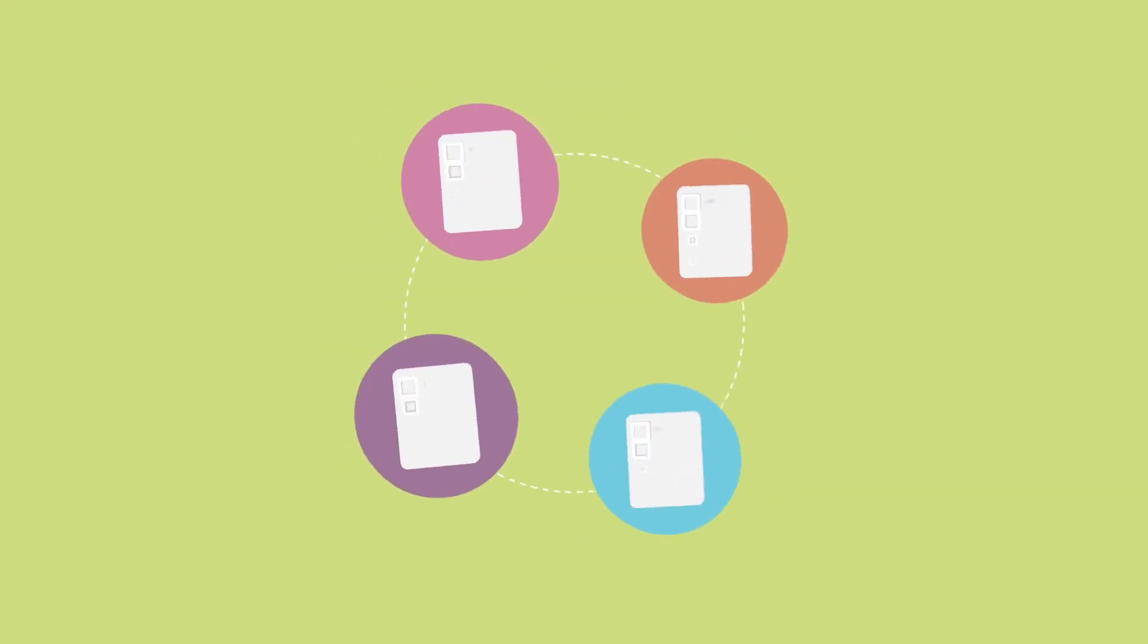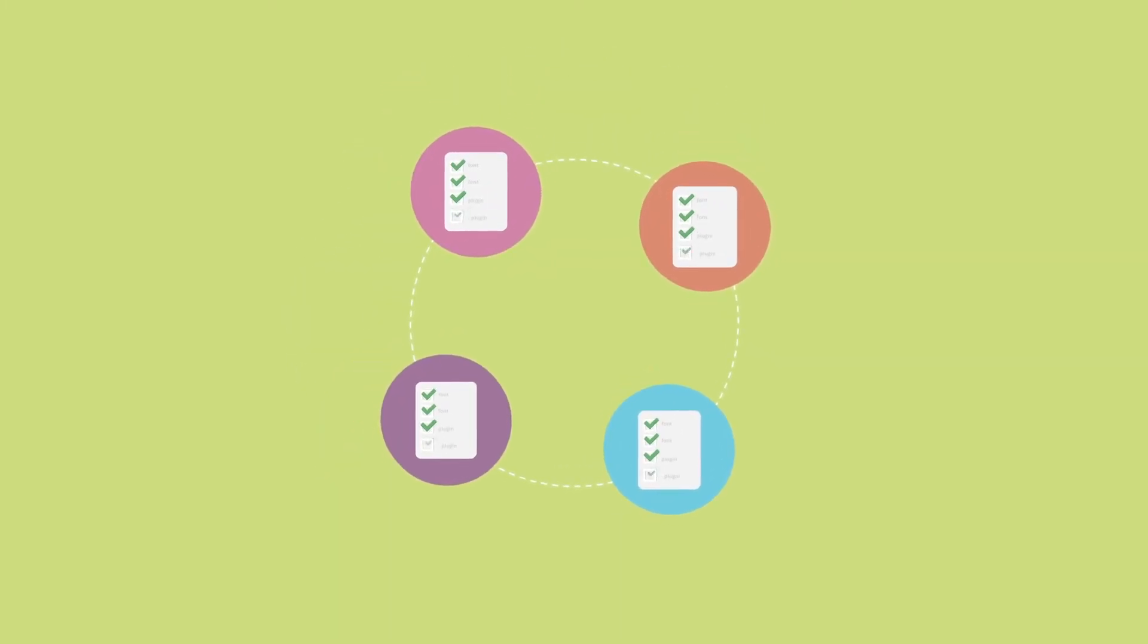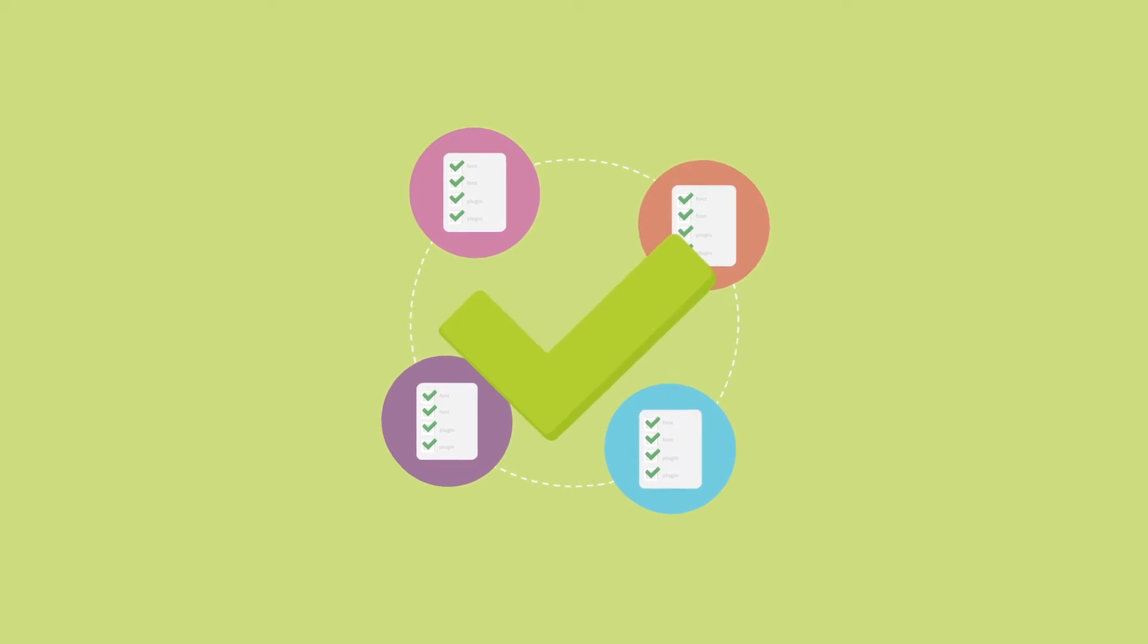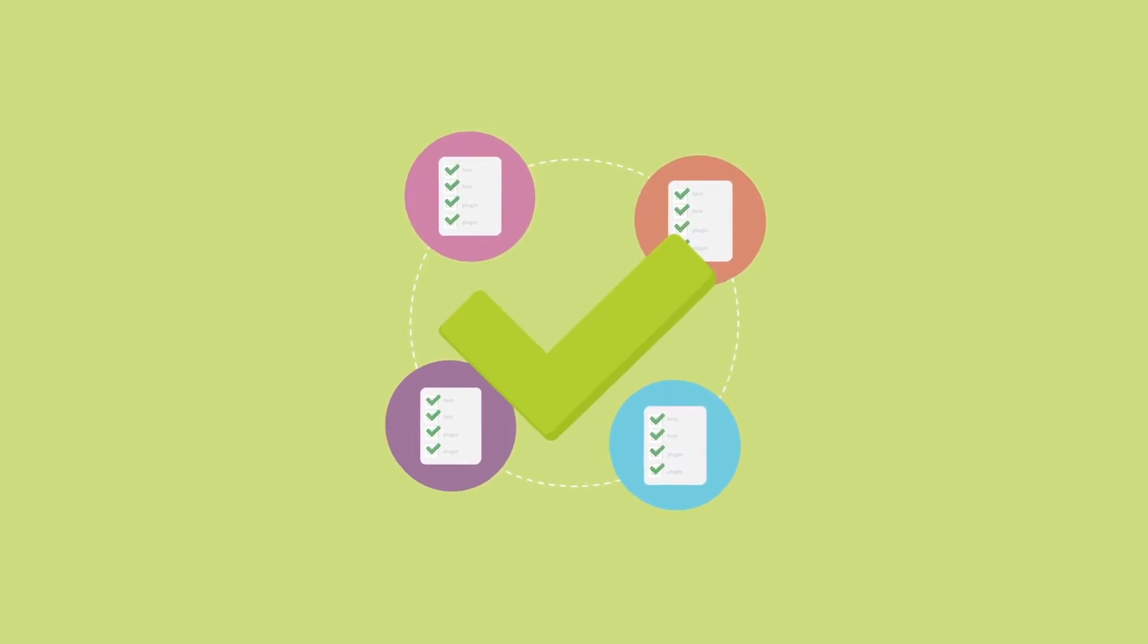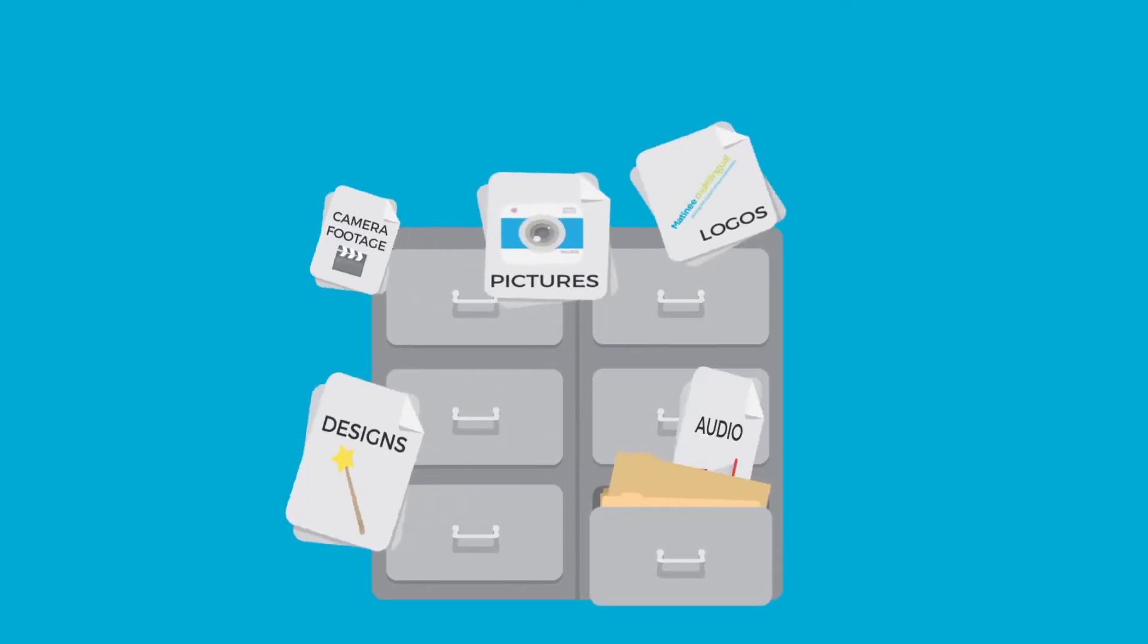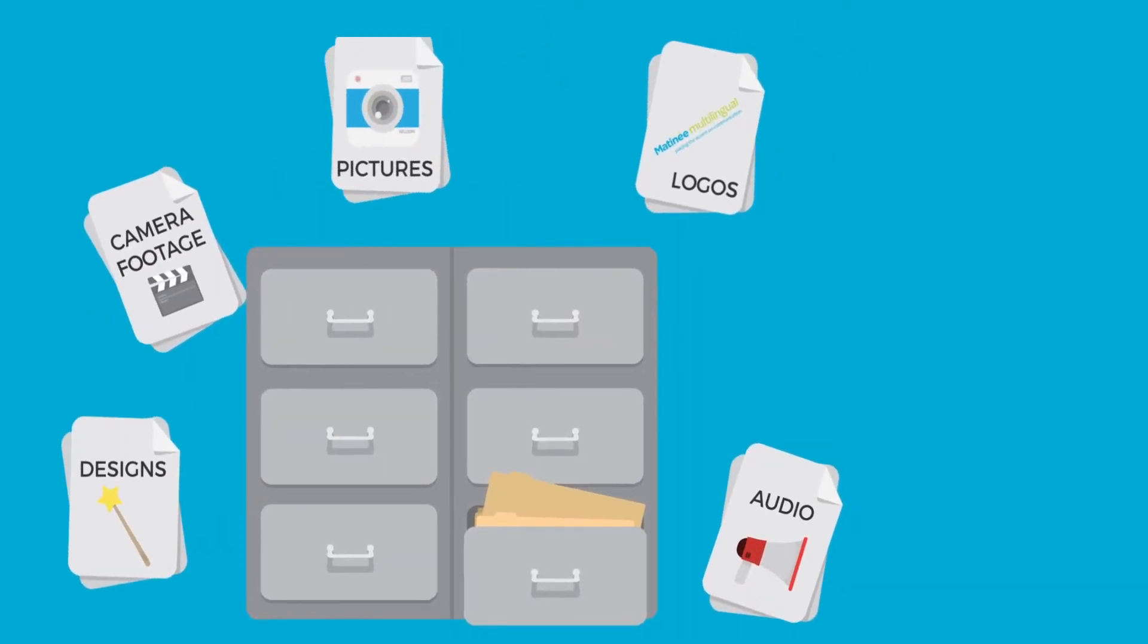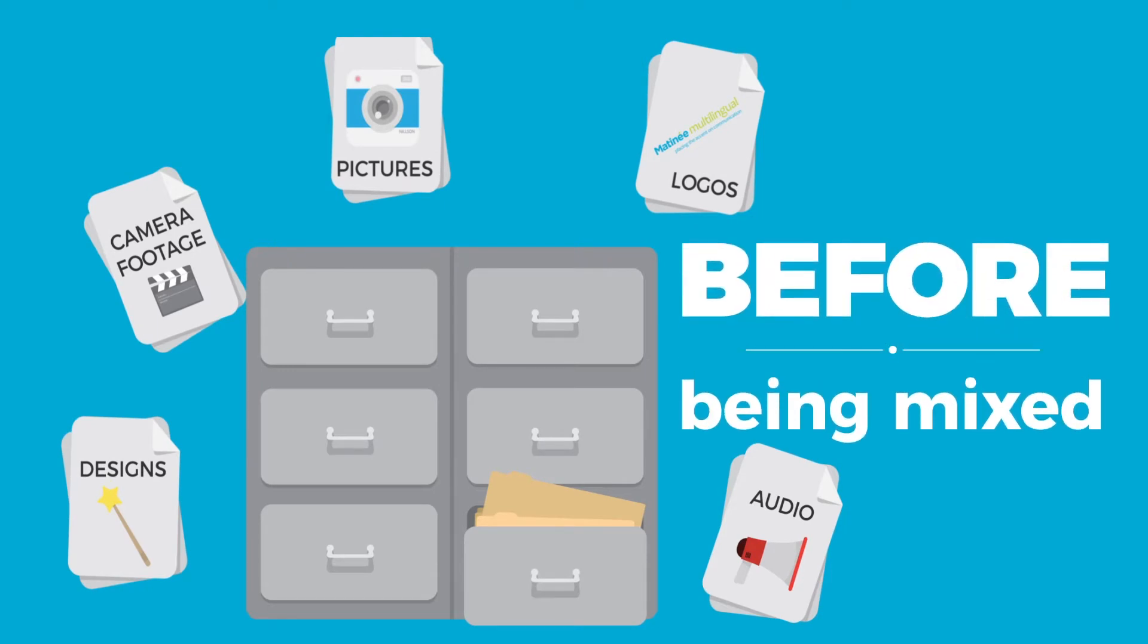If you can obtain these source files for us, it will be much easier to translate the video professionally. Source files may also contain the raw camera footage, pictures, designs, logos, as well as music, sound effects, and voiceover before they have been mixed.